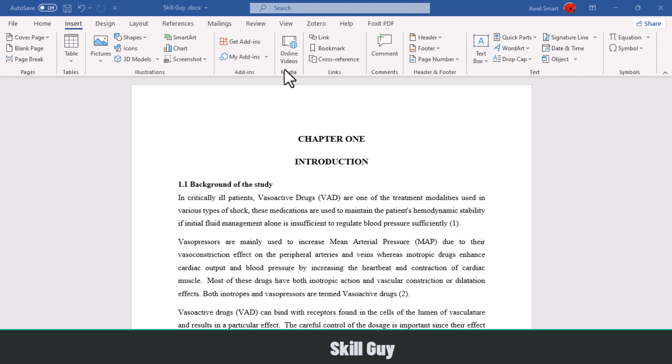Hello there, I'm SkillGuy. Today I'm gonna show you how to insert page numbers in Microsoft Word 2021 or any other Office version.